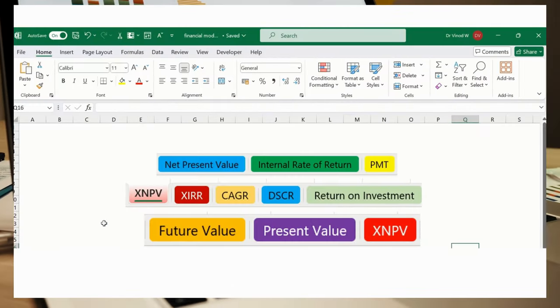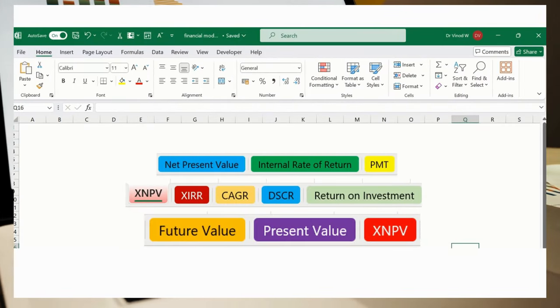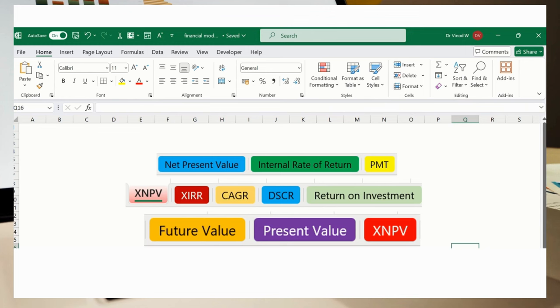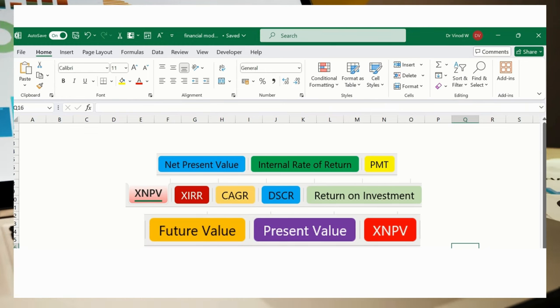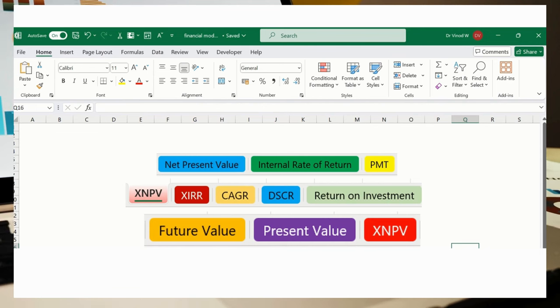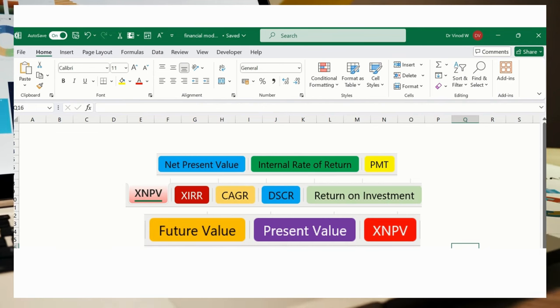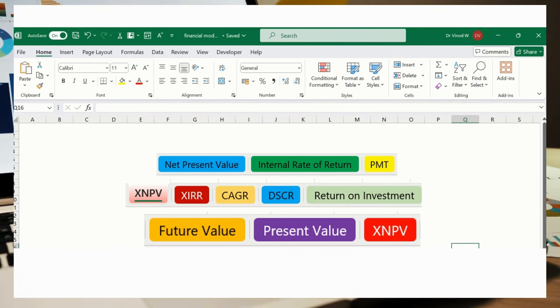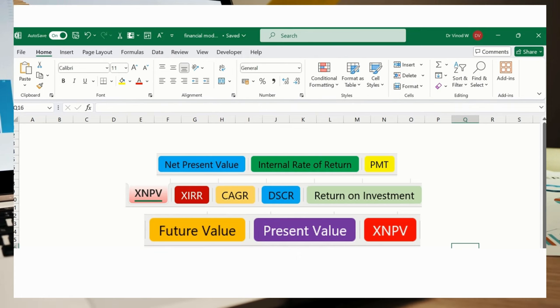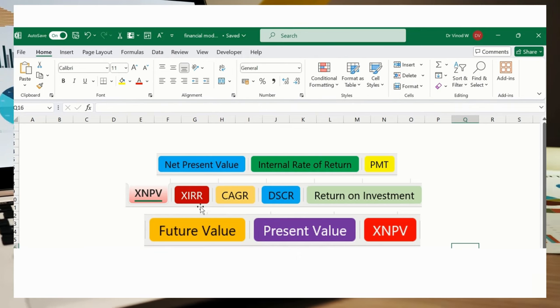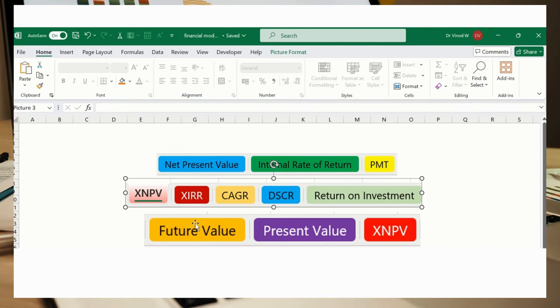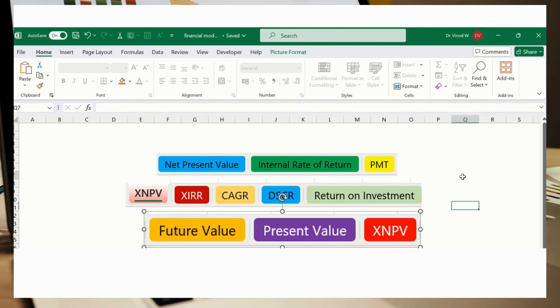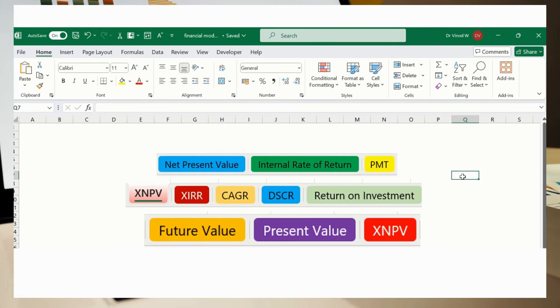Welcome to Discover Talent Presents. I am your host Vinod. In this series we will explore financial modeling. If you are interested in learning Excel and financial formulas, then you are in the right place. Stay with us and learn about financial modeling together. These are the formulas which we're going to cover in this entire series.